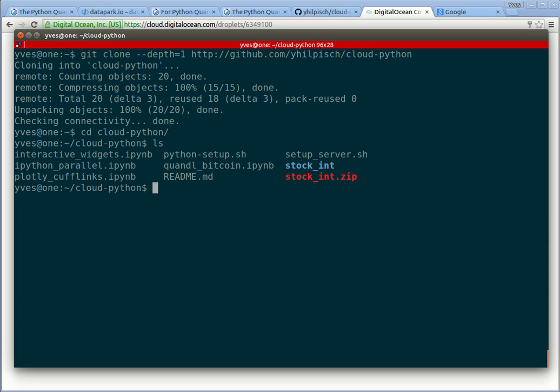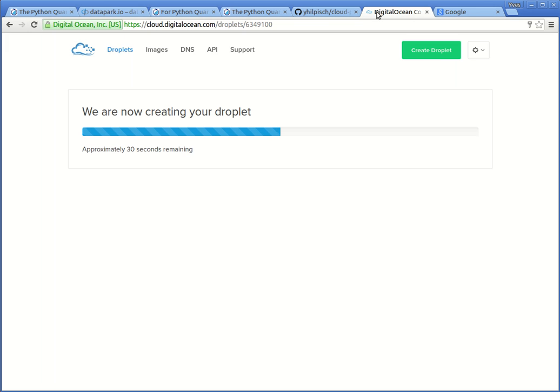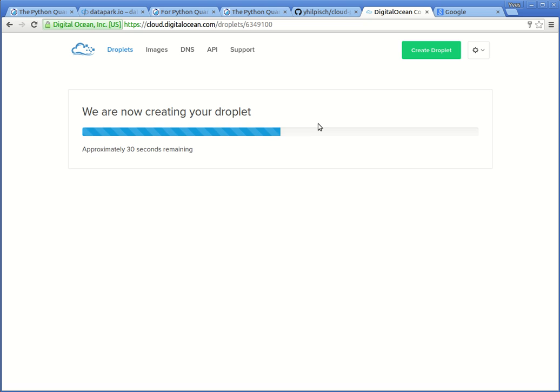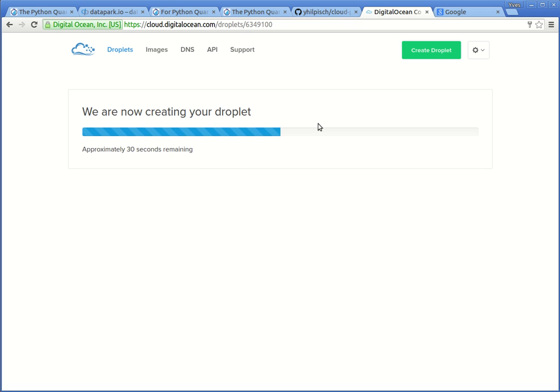This is what we want to use. Before we can start, we need the IP address of the just-created droplet. This should take only a few seconds more. And after we have the IP address, we can set up the server by using the script from the repository. This will copy the files that we need to the server and will execute another bash script on the server, which then in turn installs Python, Jupyter Notebook, a few more packages from the scientific Python stack.